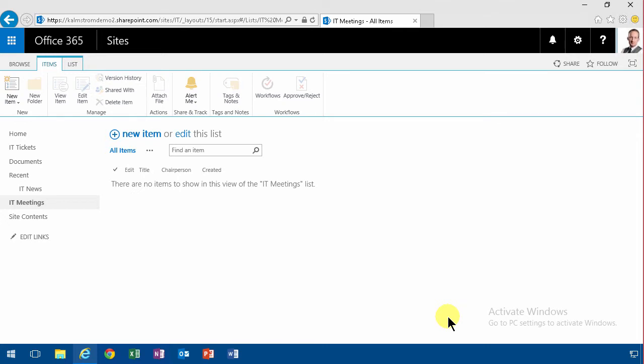Hi, I'm Peter Kalmström of Kalmström.com Business Solutions. In this demonstration I'll continue talking about the meetings content type that I created in a content type hub and then I updated it and waited for those updates to be published. Now I'm going to continue working on it.